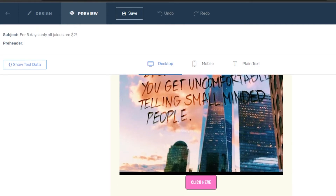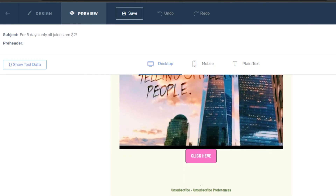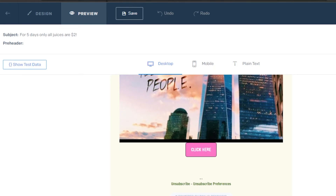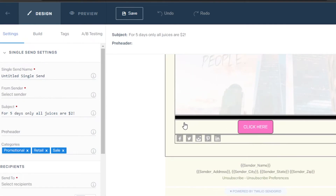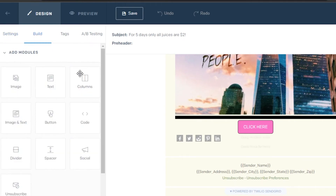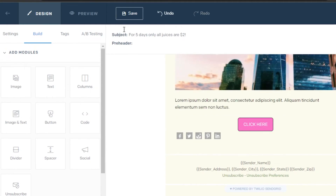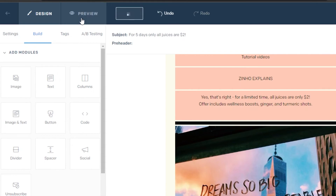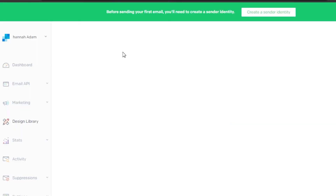Let's get a quick preview. This is what the email looks like on desktop — it has a button, heading text, and content sections. Going back to design, I notice a small issue, so I fix the text and click Save. Now let's check the mobile preview, which looks pretty good. We also have a plain text option. Click 'Review Details and Send' once your email is ready.